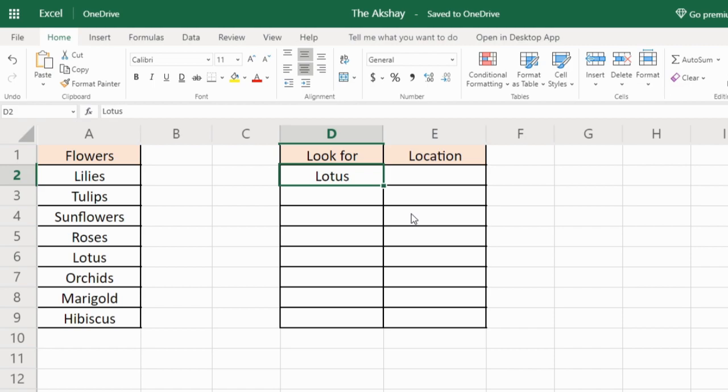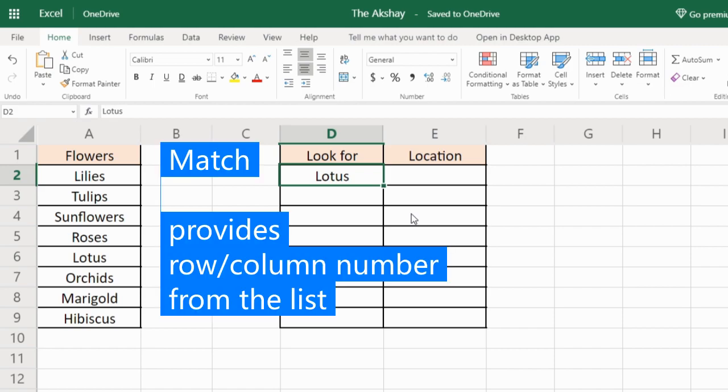In this video we will see how to use the MATCH function in Excel. MATCH function returns the position of an item from a list.